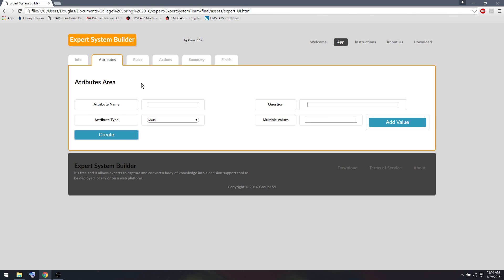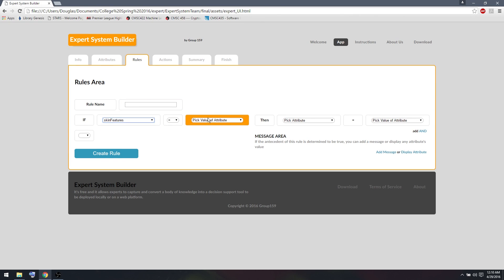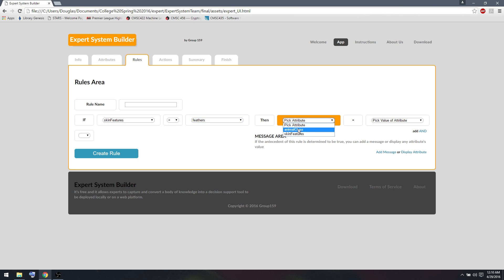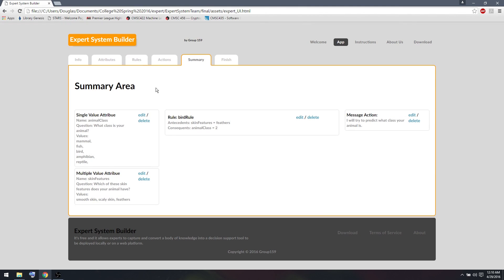Now that we have those attributes in place, I can create my first rule just to determine if the animal they're asking for is a bird. So if the skin features equals feathers, then we're going to say the animal is a bird. And I'm going to call this rule BirdRule. So we can create that rule. And rules also appear in the Summary tab along with attributes, which you can later edit or delete.